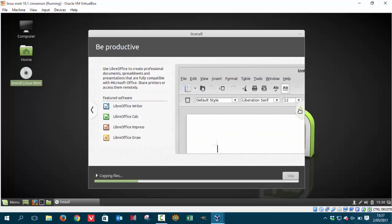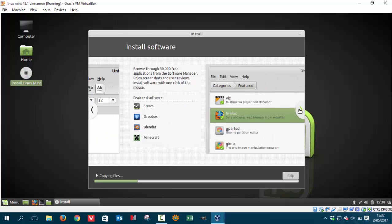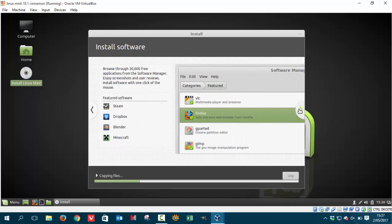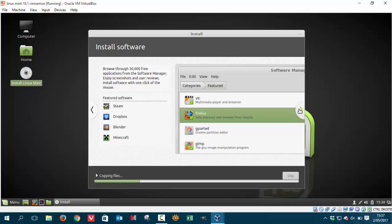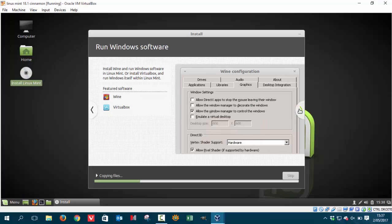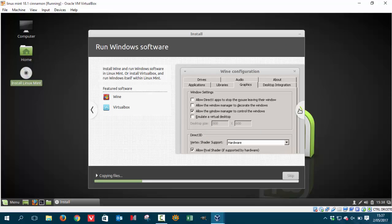All the office stuff. And the gaming stuff. Dropbox is Steam. Sorry, Steam is gaming. Dropbox is cloud. Blender is more graphical. And Minecraft. Of course you know those things. Wine is for the Windows stuff that you want to run on Linux. And VirtualBox. You're using it.